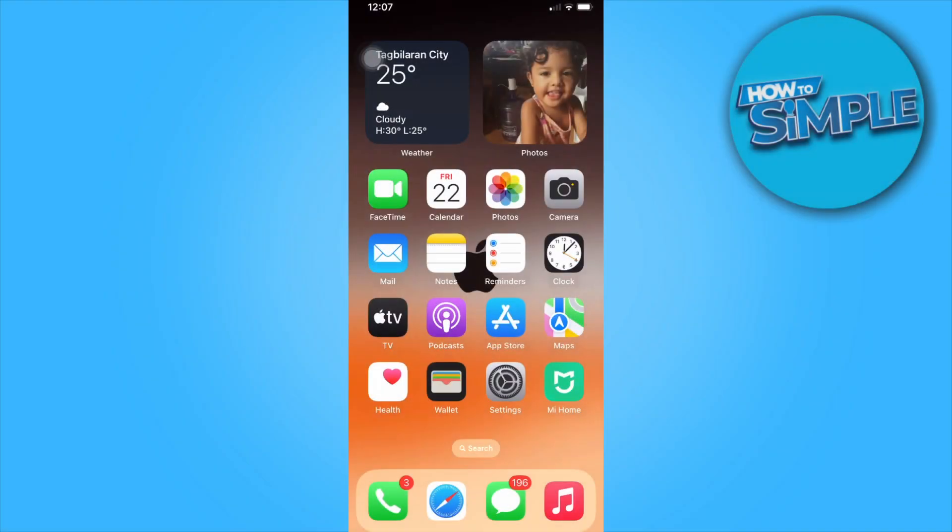Welcome to another video. In this video, I'm going to show you how to move multiple home screens on iPhone in 2023. Now, let's get started.